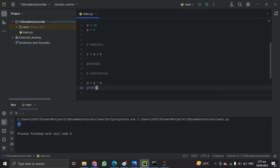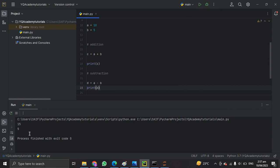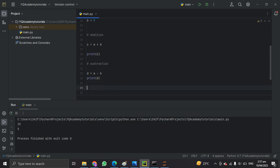The result is 15. The second operation is subtraction. Let's make another variable d and do the subtraction a minus b. When we print d, we get 5, and it is printing the accurate result.